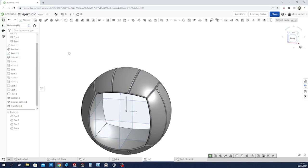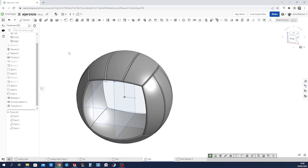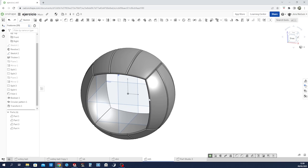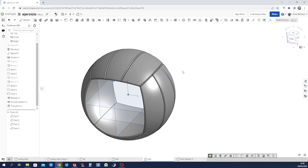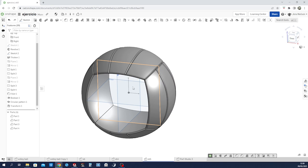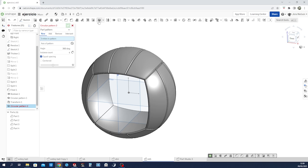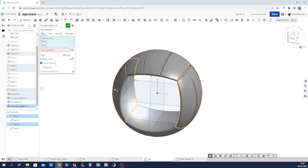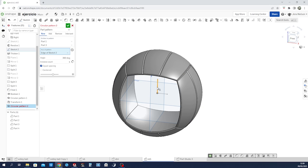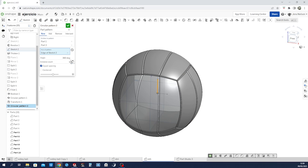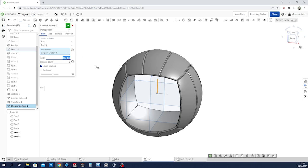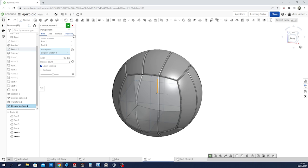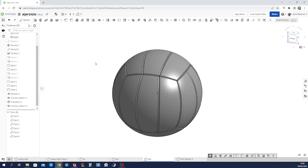So, what's next? We rotate again around that axis. Circular pattern. That part and that part, axis is that one. Just two instances at 90 degrees. Accept that.